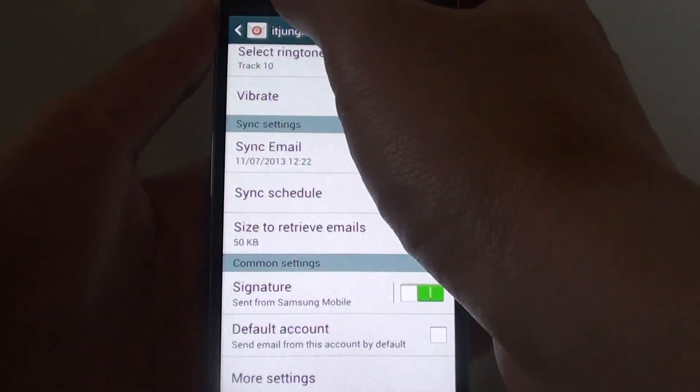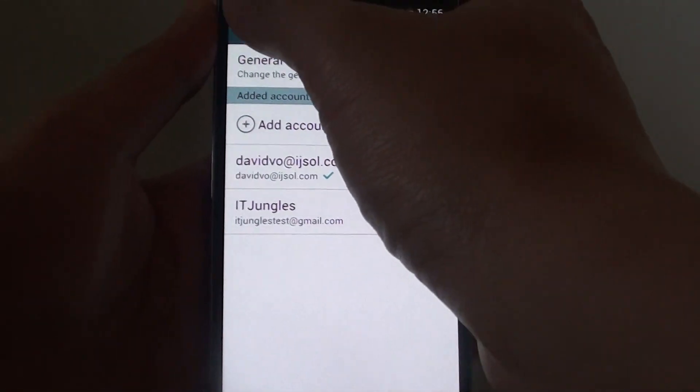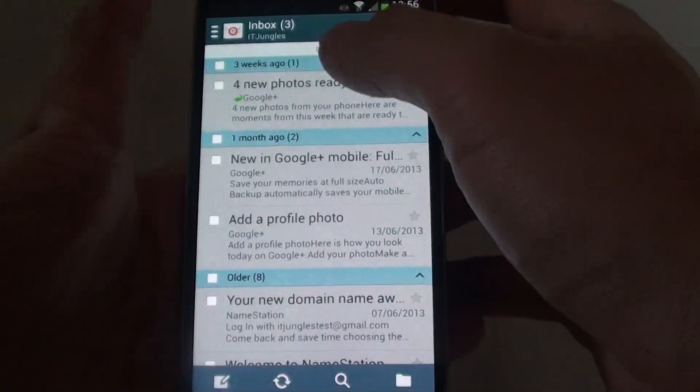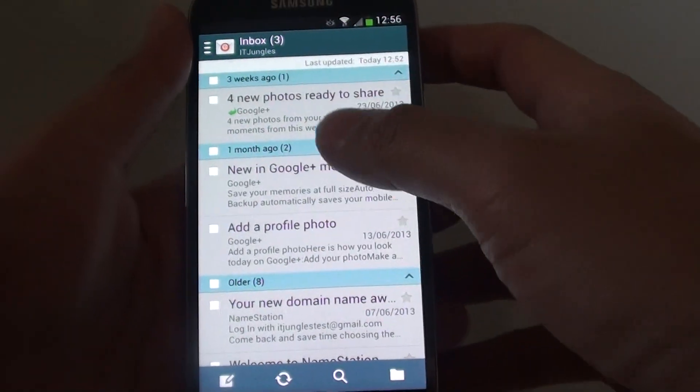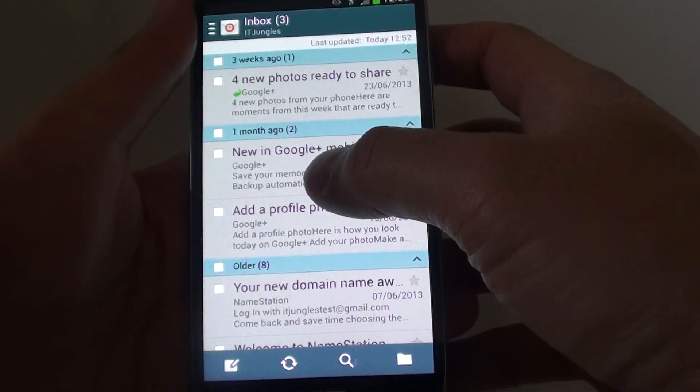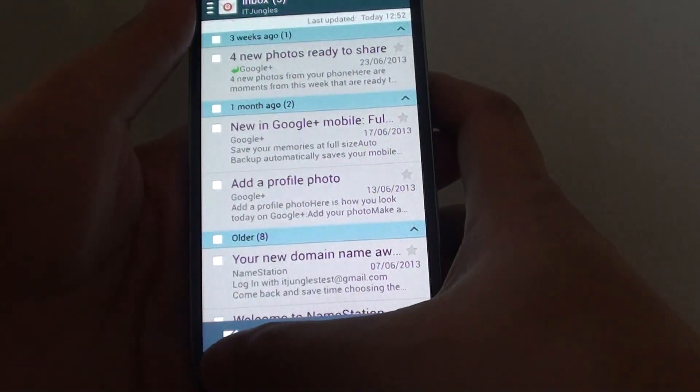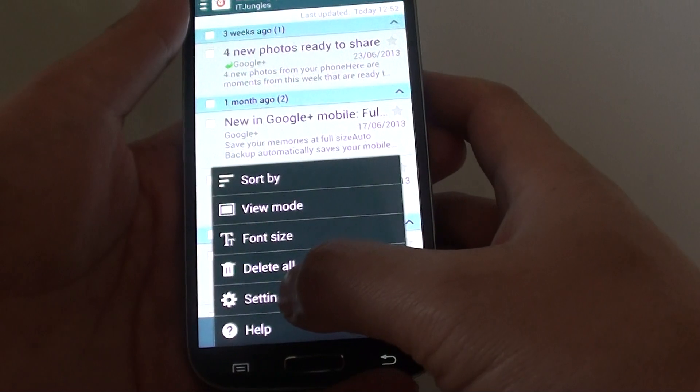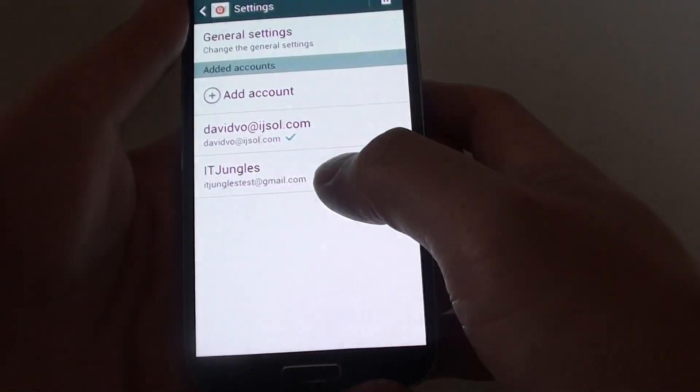In the email app, from the email list view screen, tap on the menu key, then go into settings.